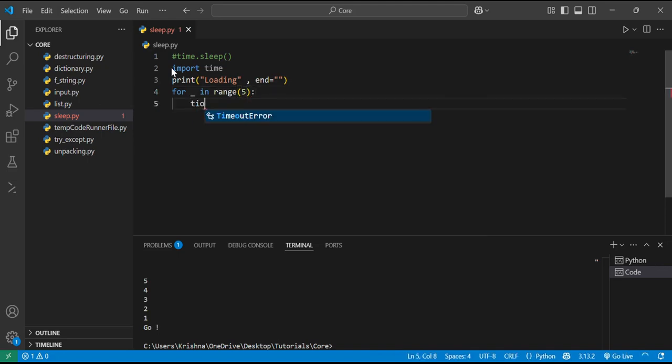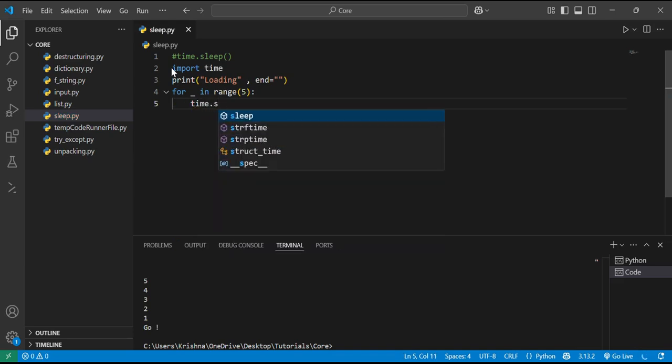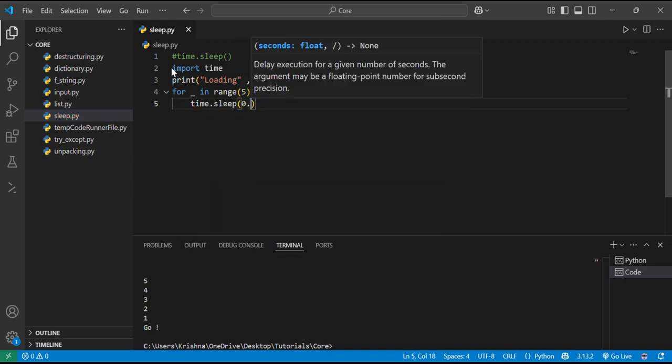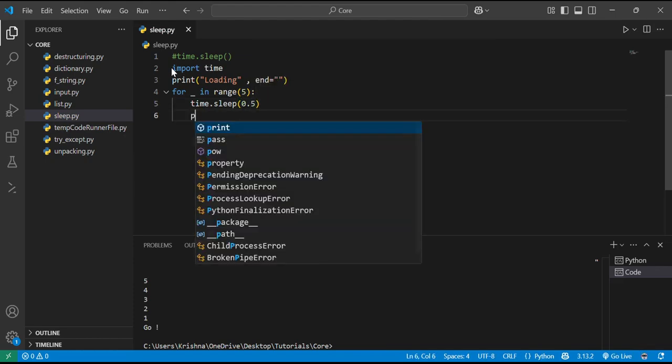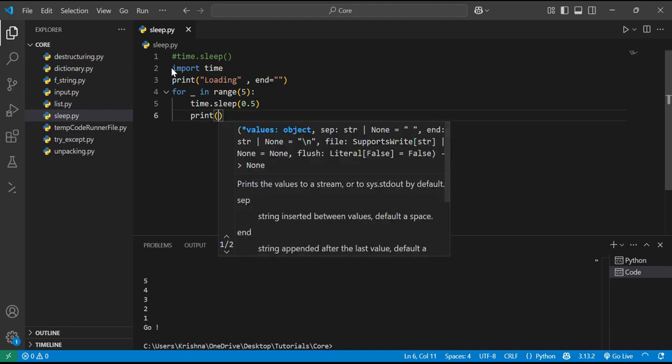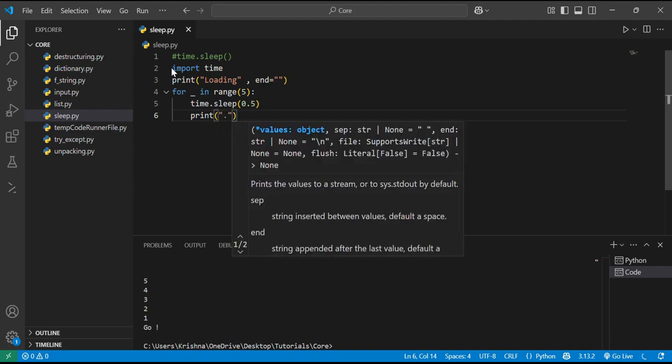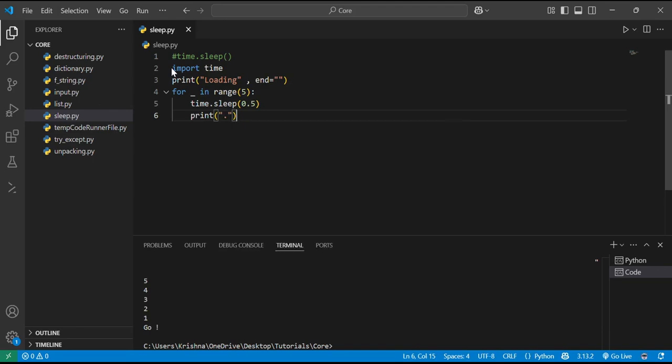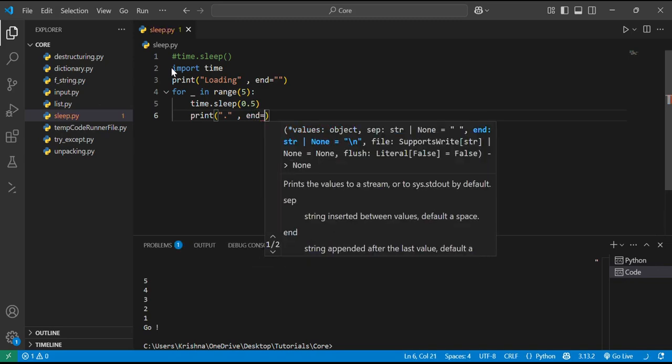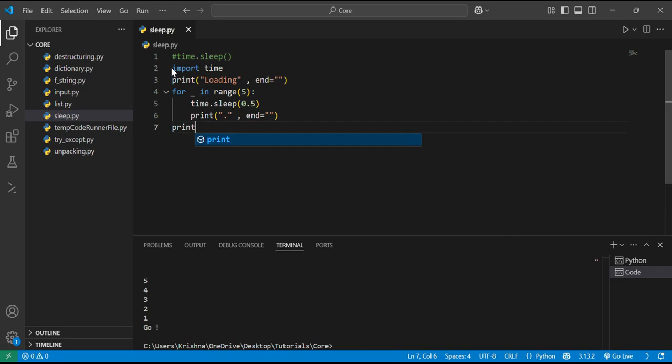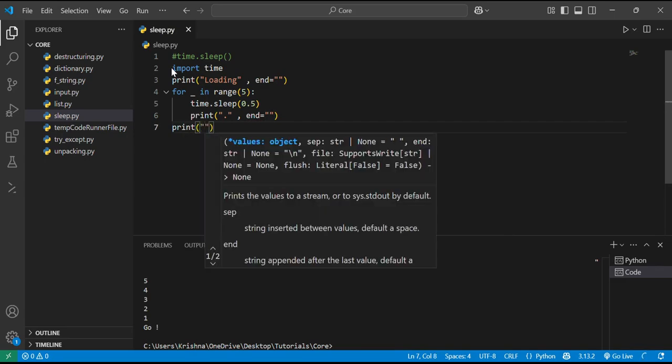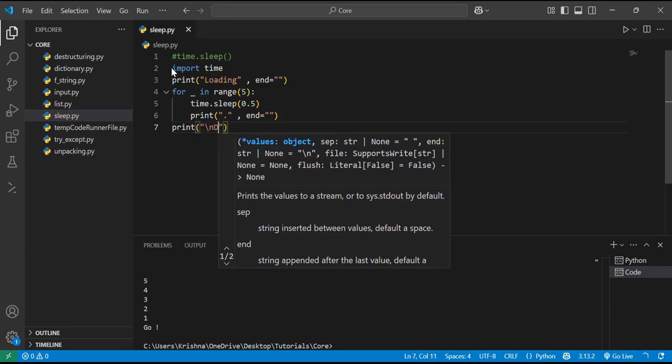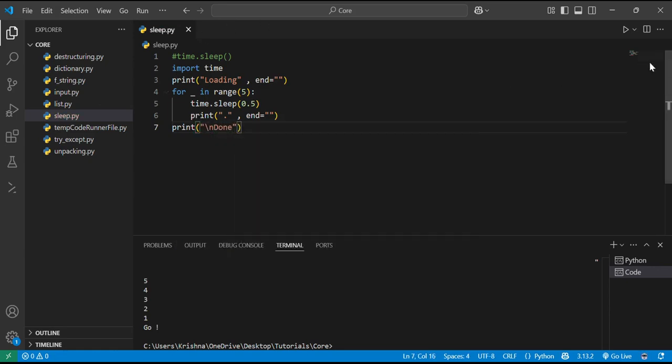If I just use time.sleep and 0.5 over here, it will create a delay of 0.5 seconds. Then print dot and end equal to empty string. And this will show print backslash n and done. Let me show you the magic of this.